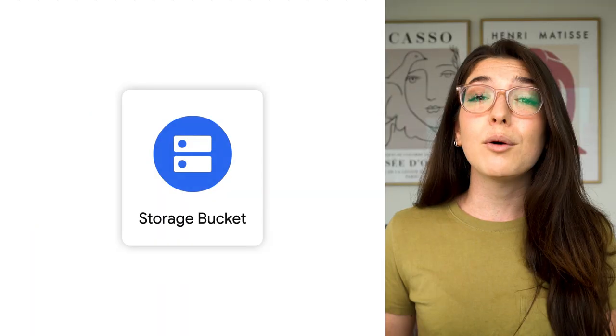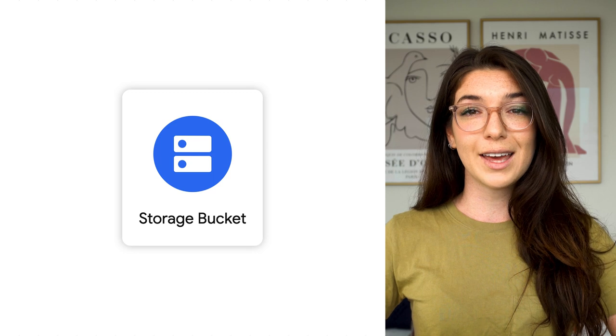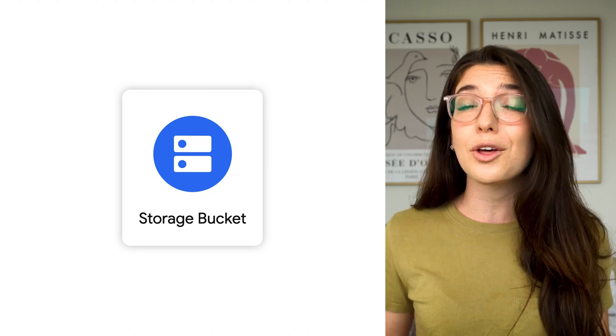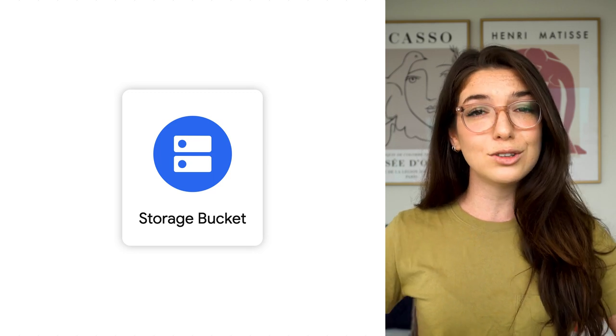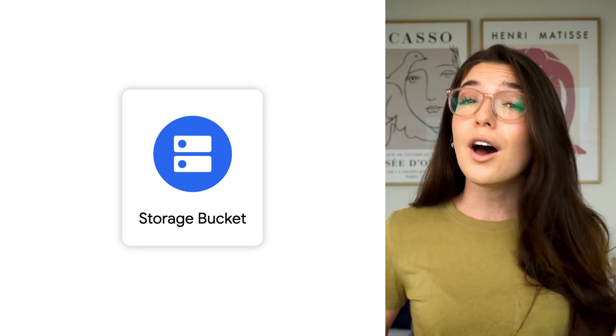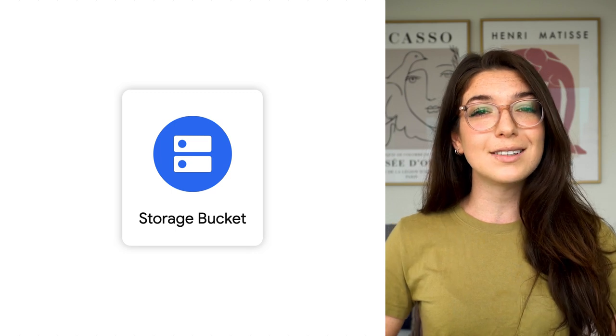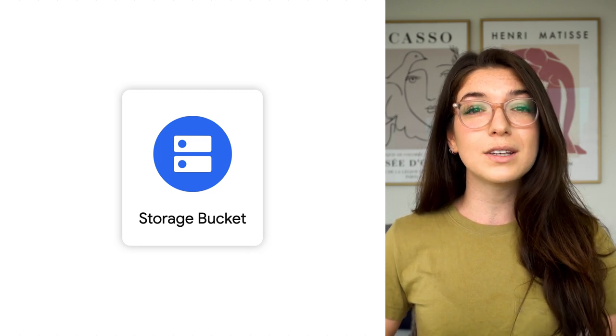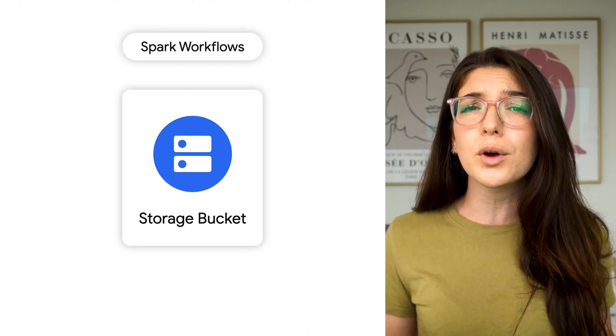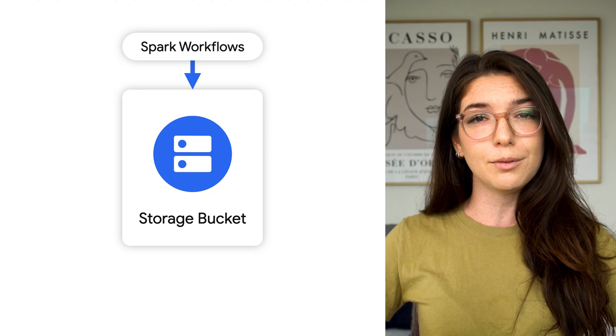Now, what if your data is already stored somewhere else, like a data lake located in a cloud storage bucket? Other systems might also be accessing this data, say, Spark workflows running on a Dataproc cluster.